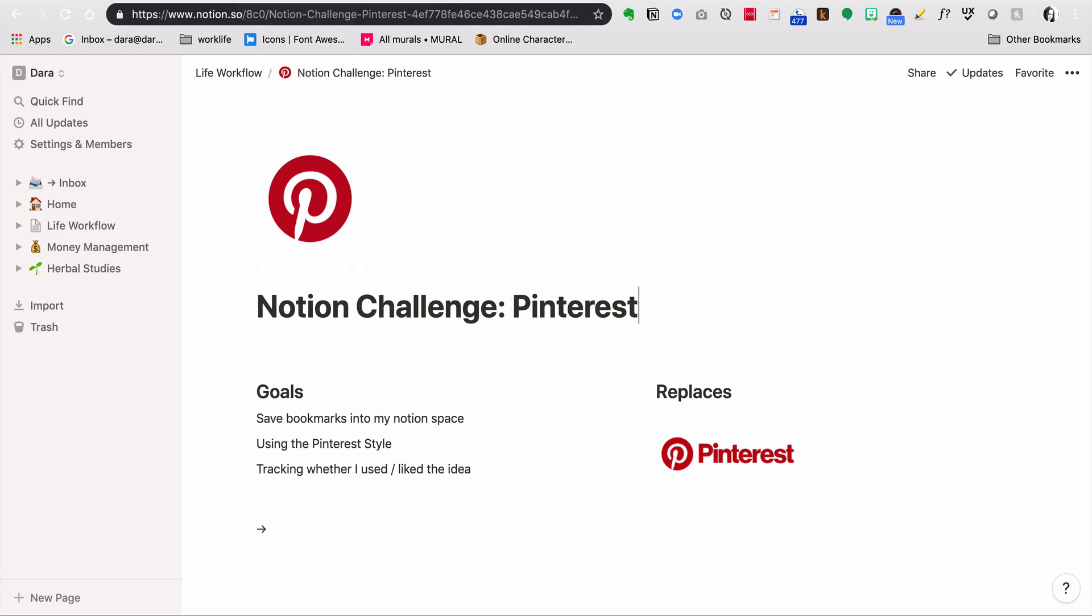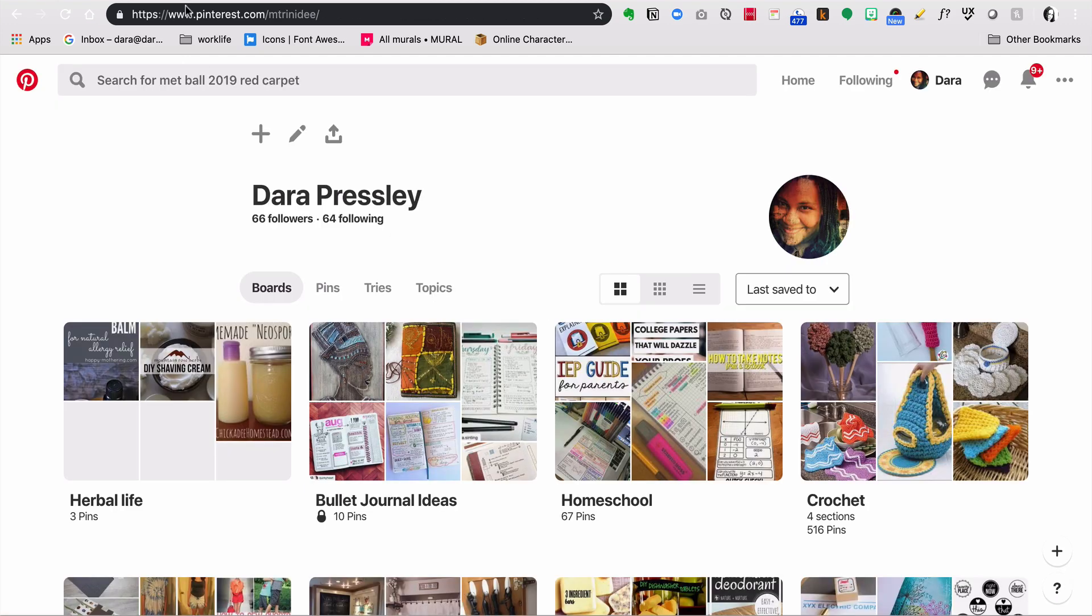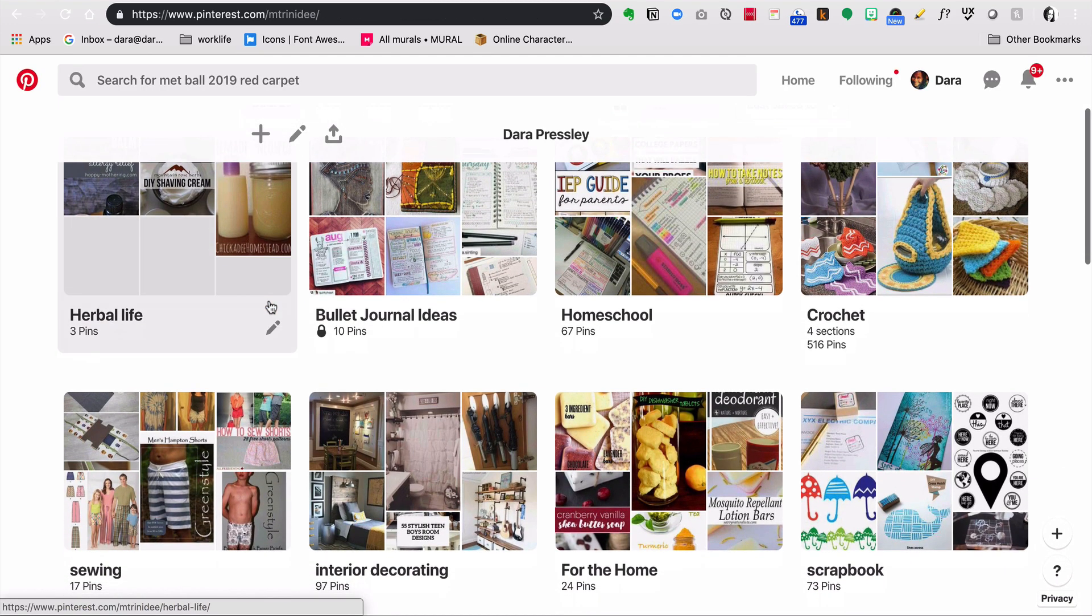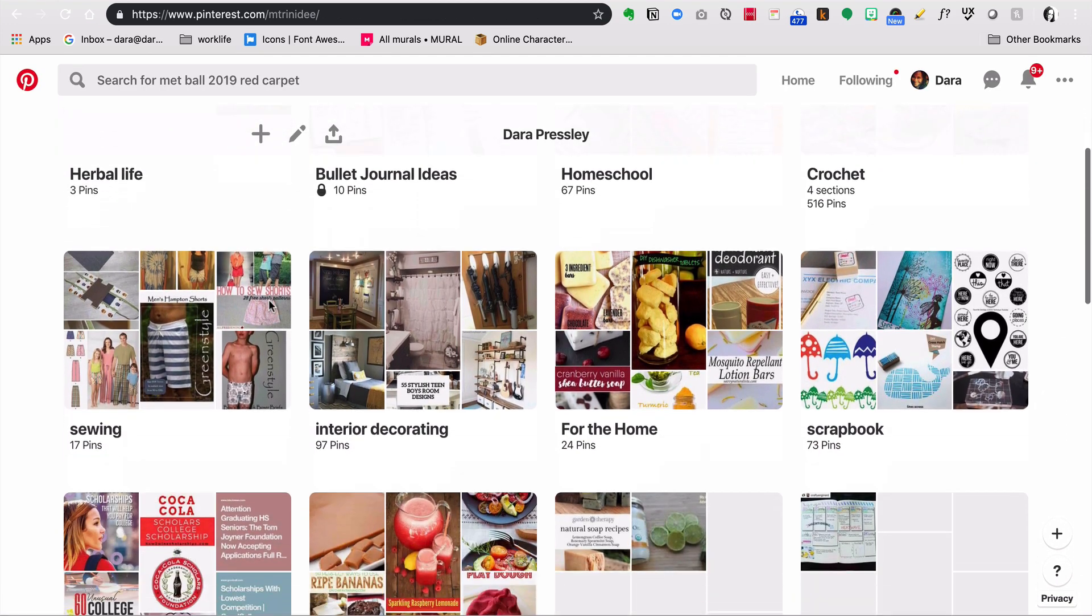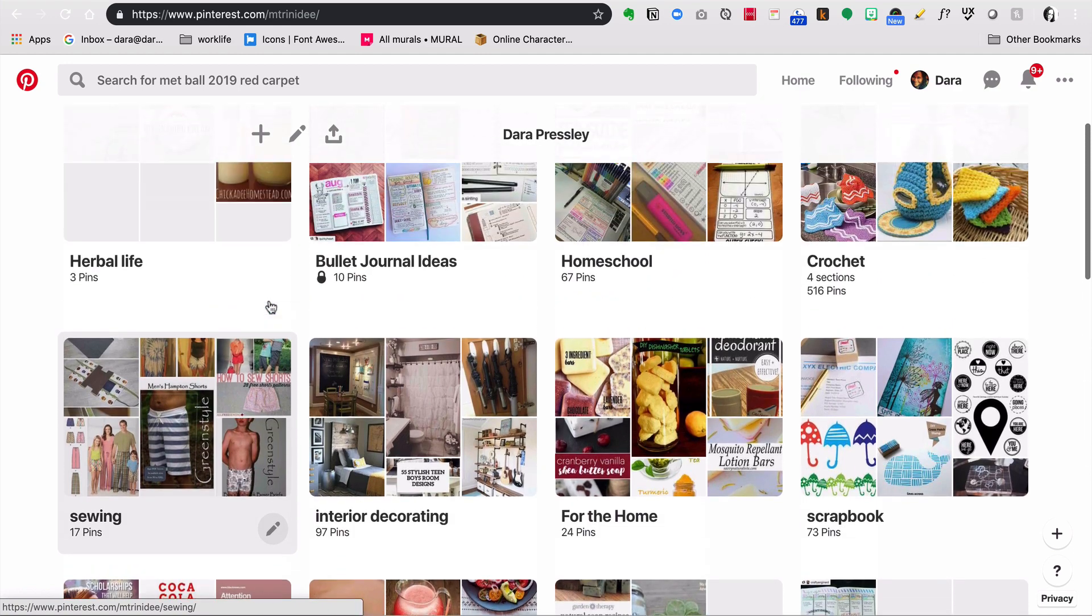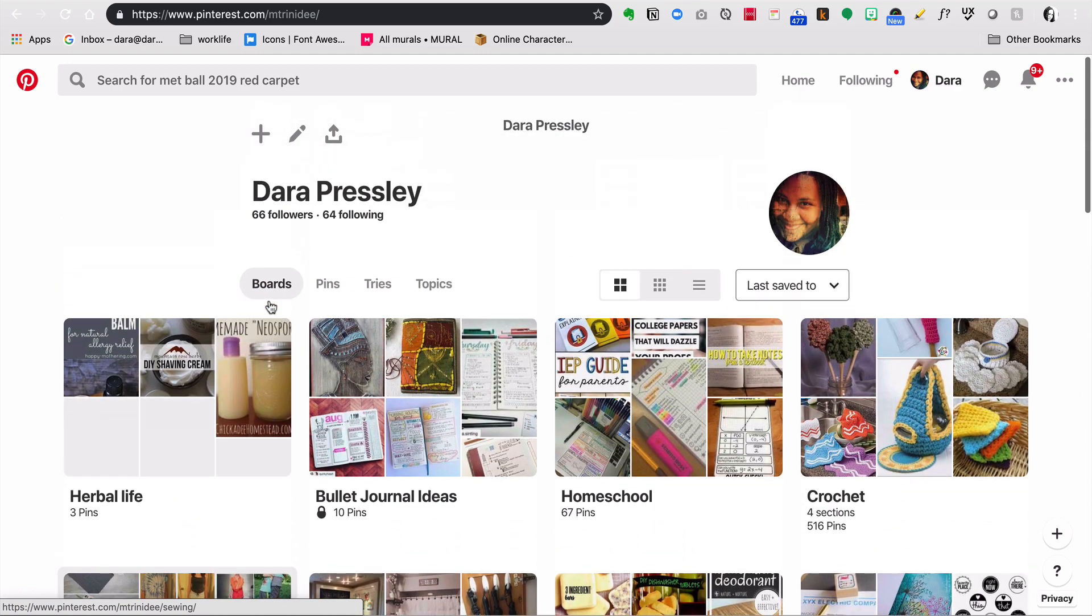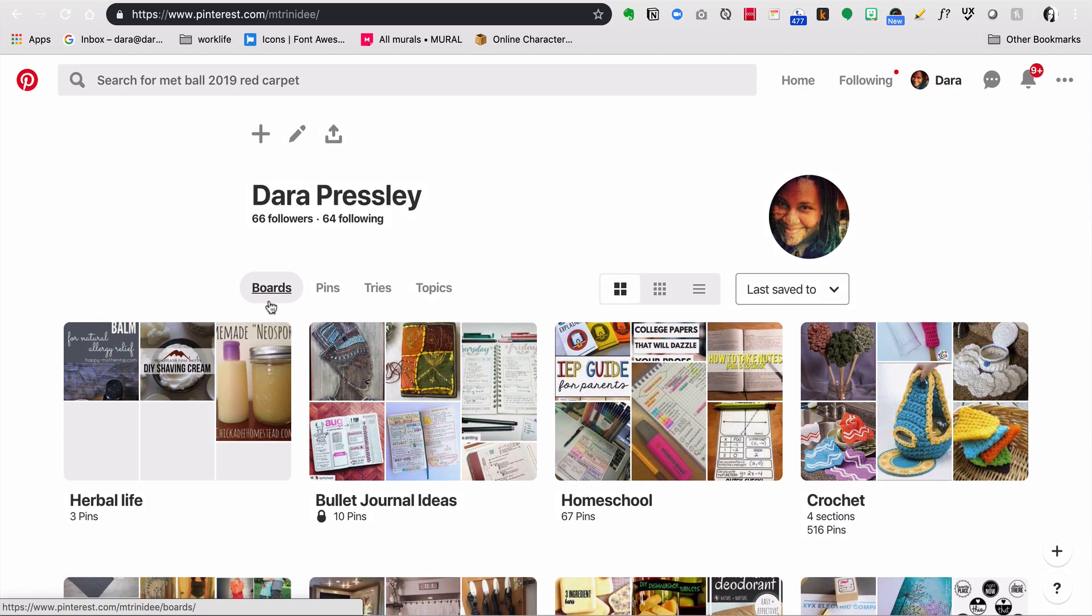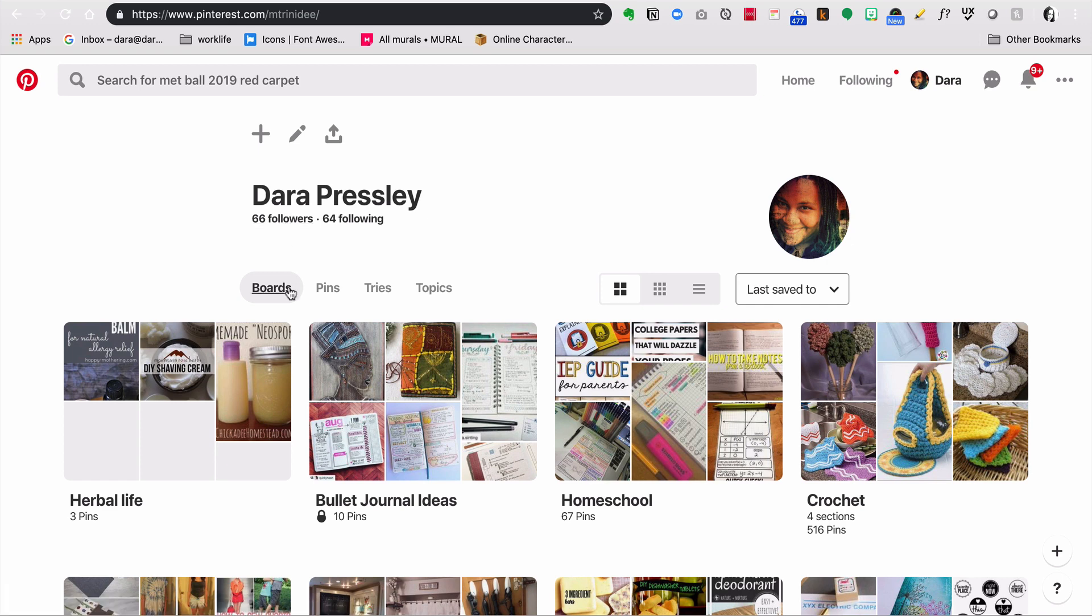The problem I have with Pinterest is that it's not part of my workflow. I never actually come back and try out these things that I found. I need this to be in the space where I'm at. Plus, I'm also bookmarking other stuff in my browser, leaving many tabs open on my phone so I don't lose stuff. I just need a better process of collecting and then processing things.